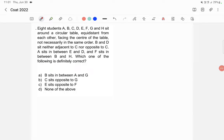8 students A, B, C, D, E, F, G and H sit around a circular table equidistant from each other facing the center of the table, not necessarily in the same order. B and D sit neither adjacent to C nor opposite to C. A sits in between E and D. F sits in between B and H. Which one of the following is definitely correct?